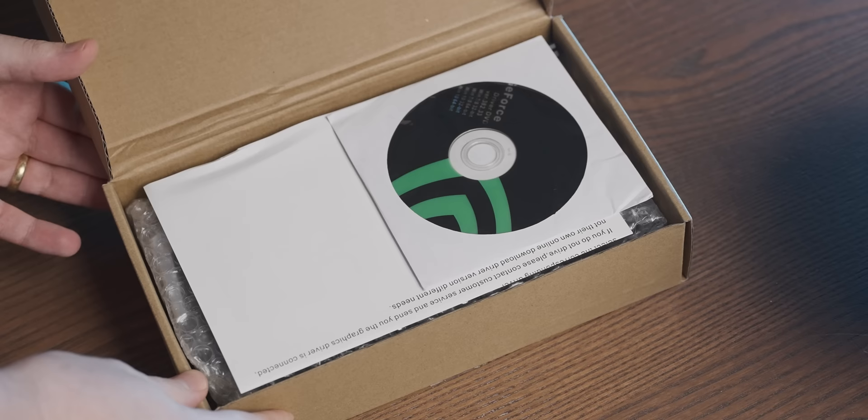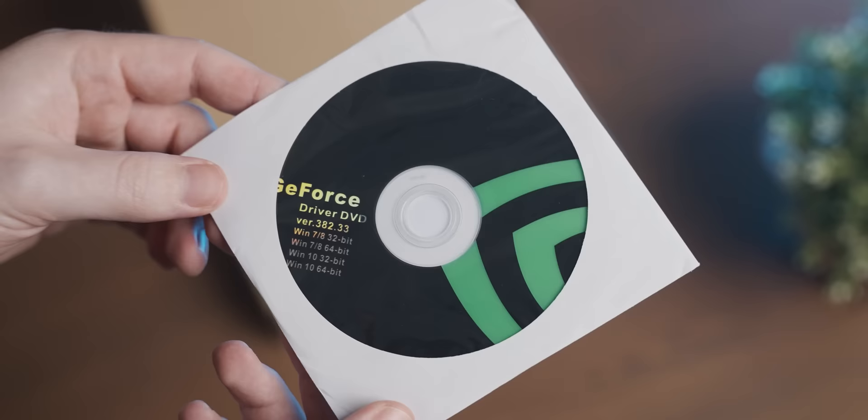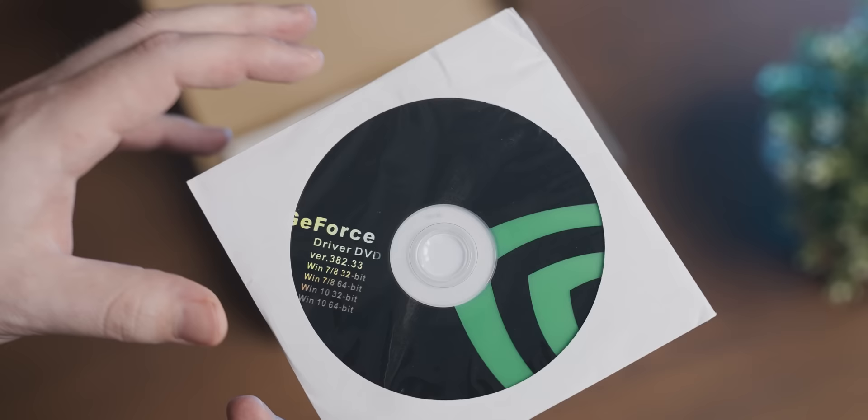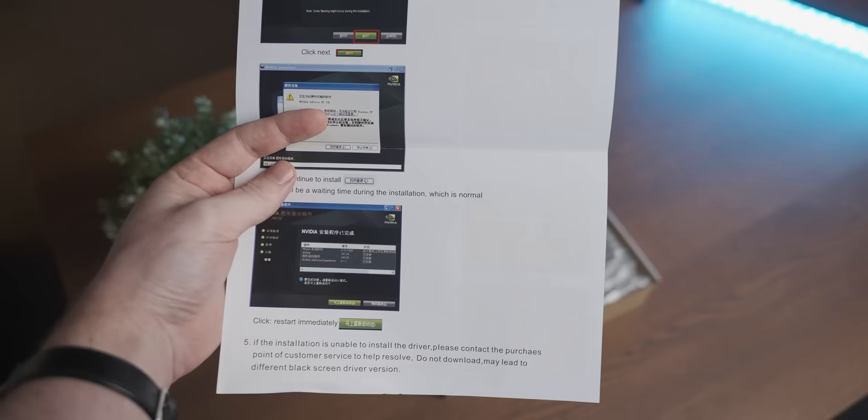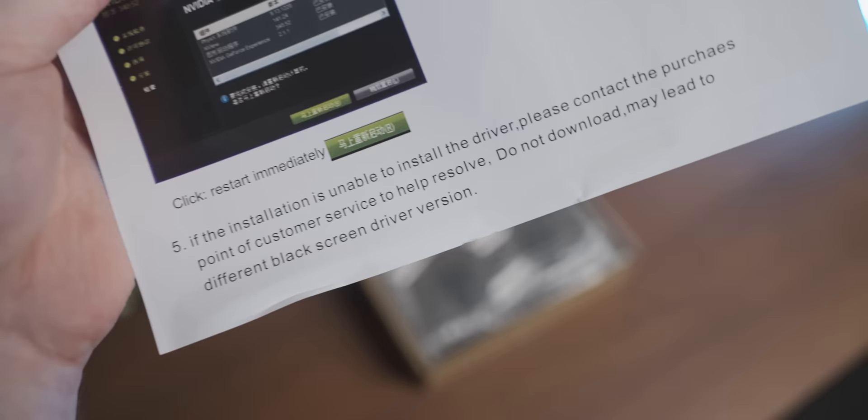Oh that's a bad sign as well - it comes with the super official looking driver disc that's a staple of all scam graphics cards. Even the instructions - you know driver install instructions are legit when they tell you specifically not to download official drivers from NVIDIA's website.